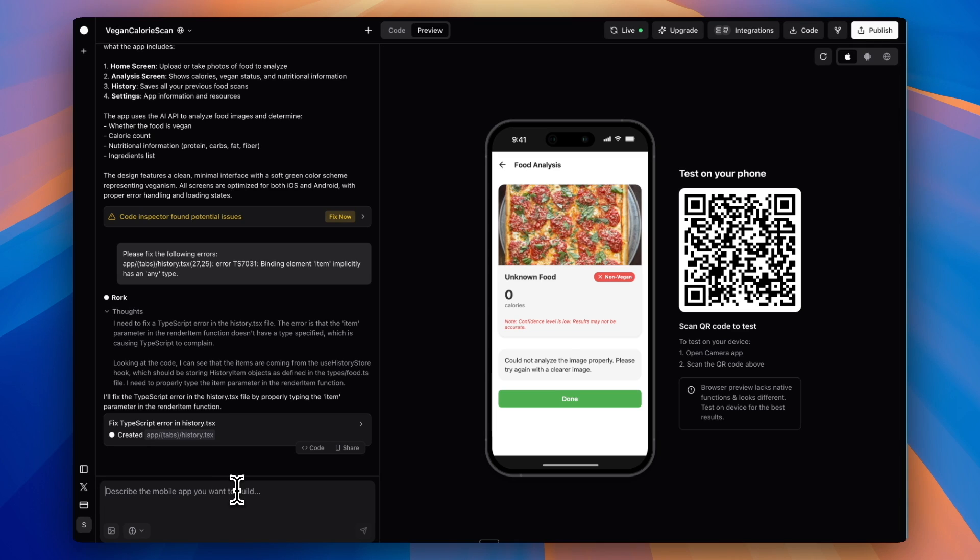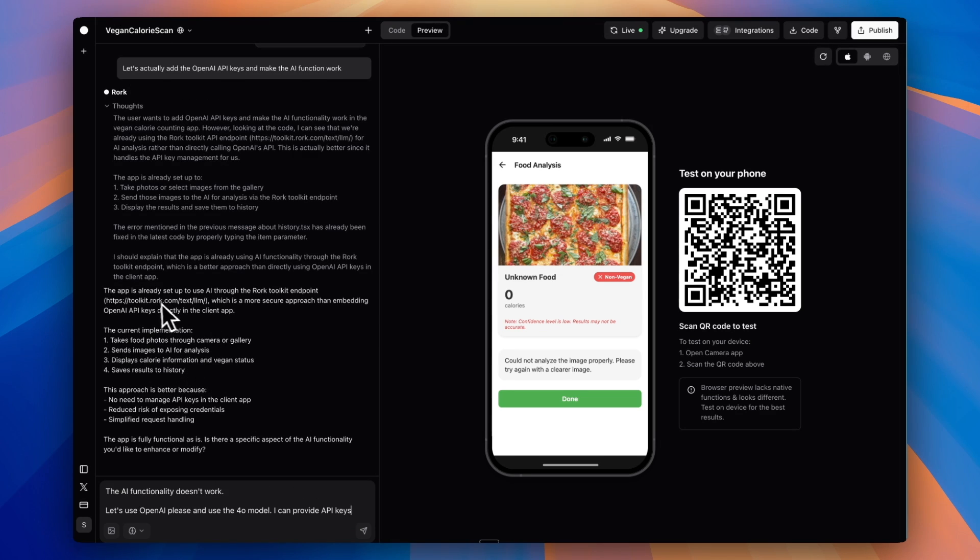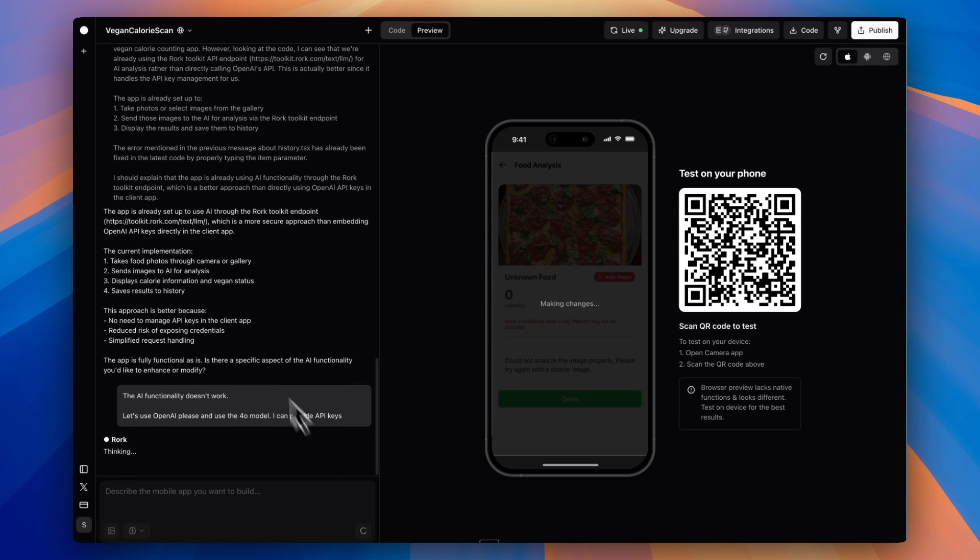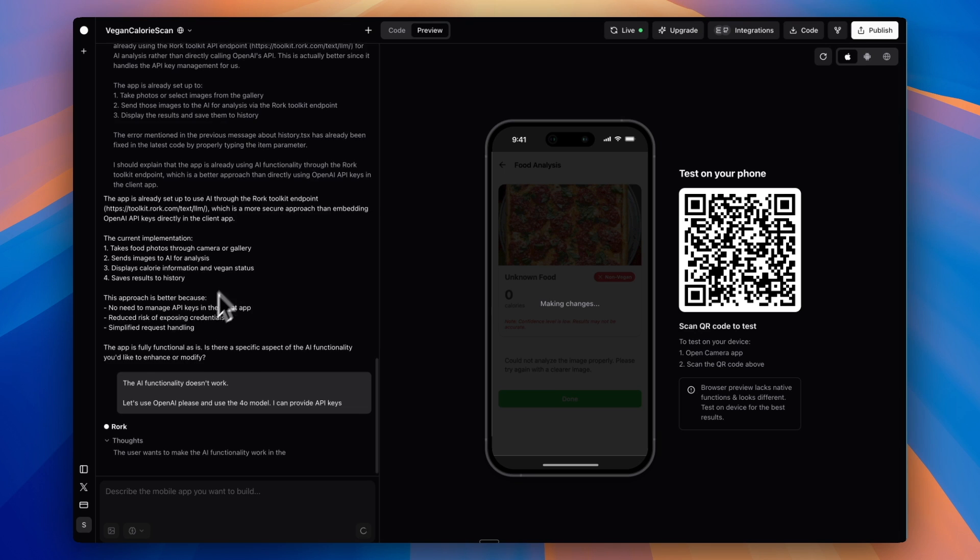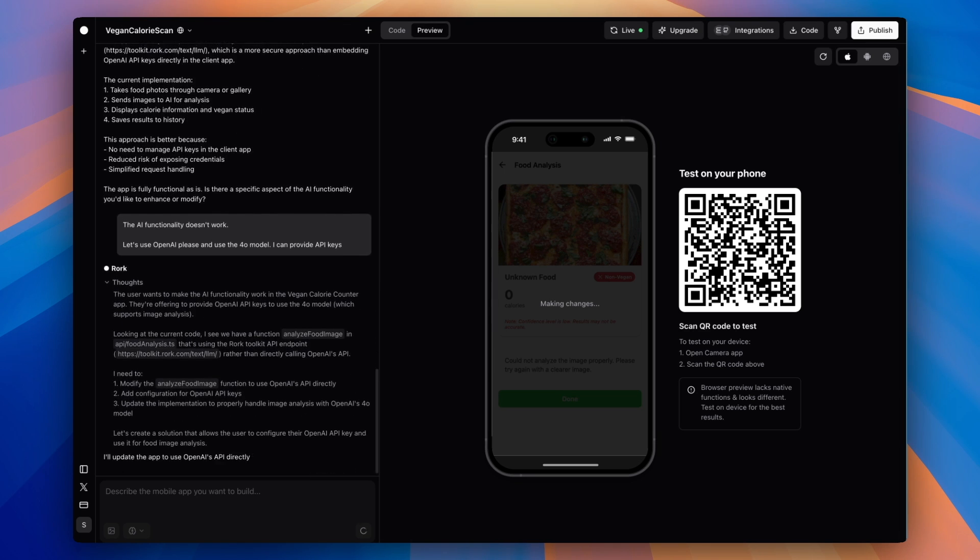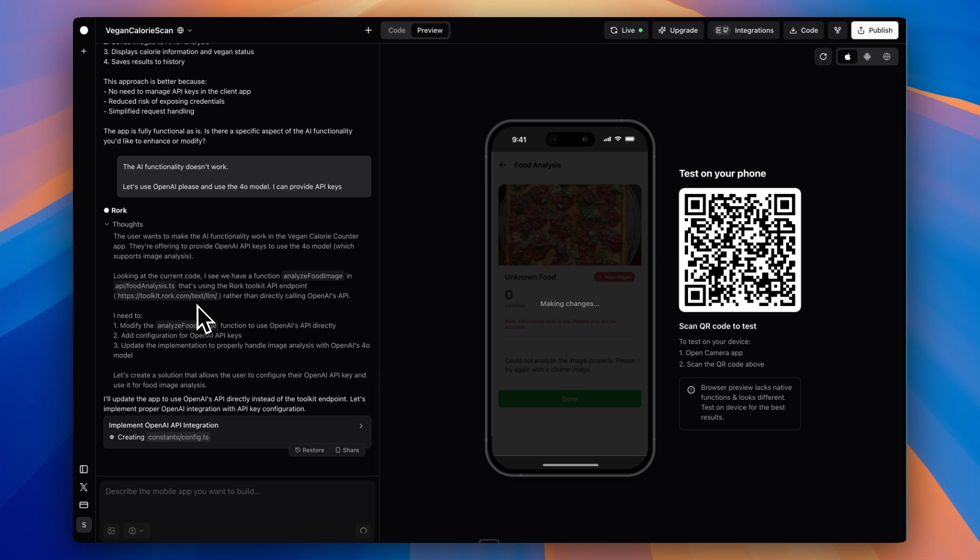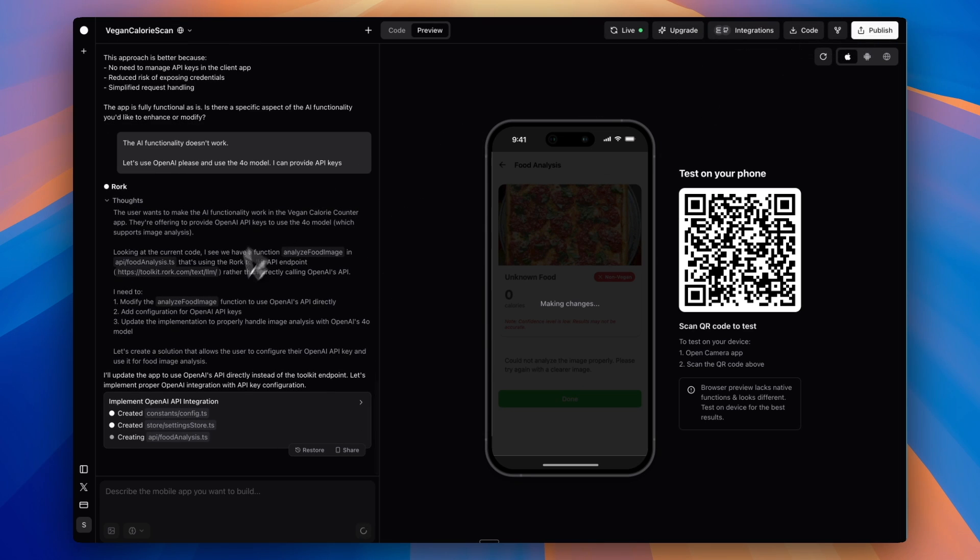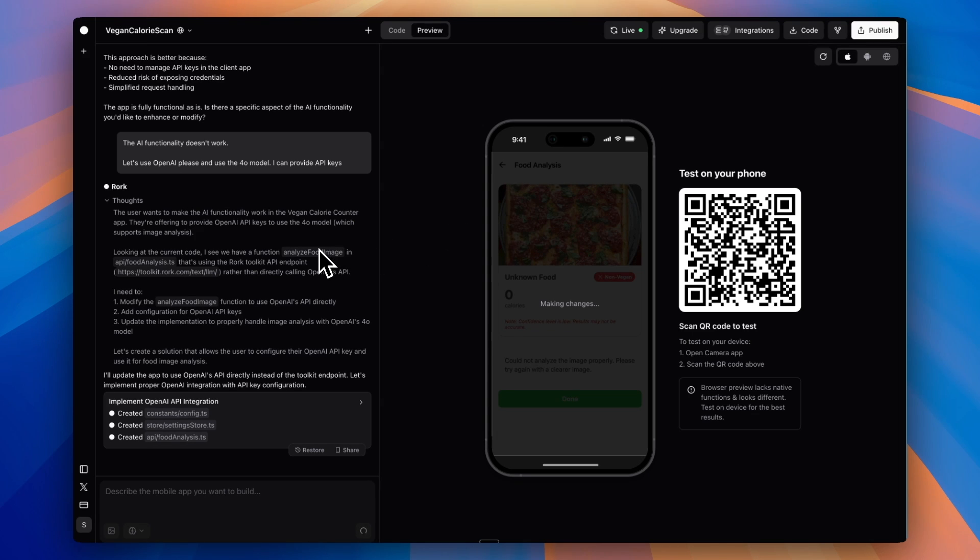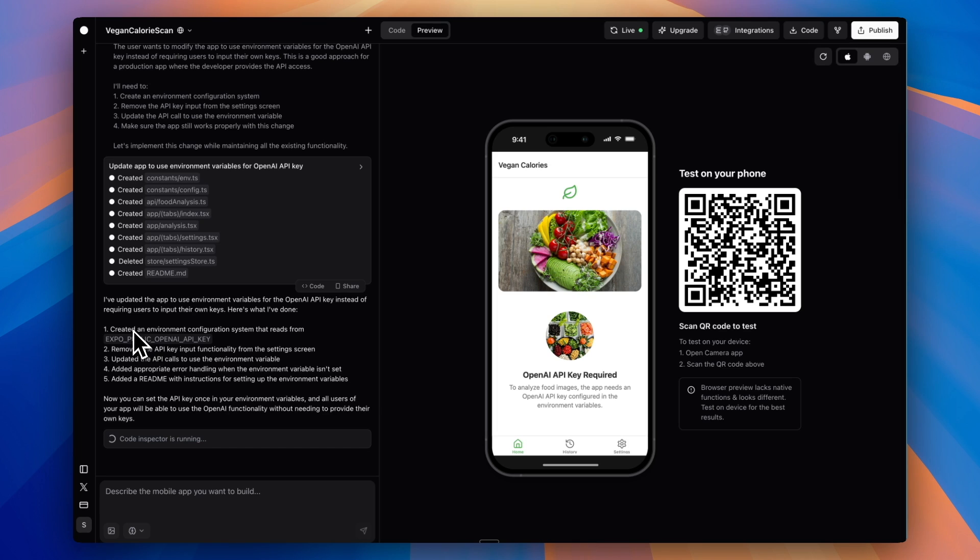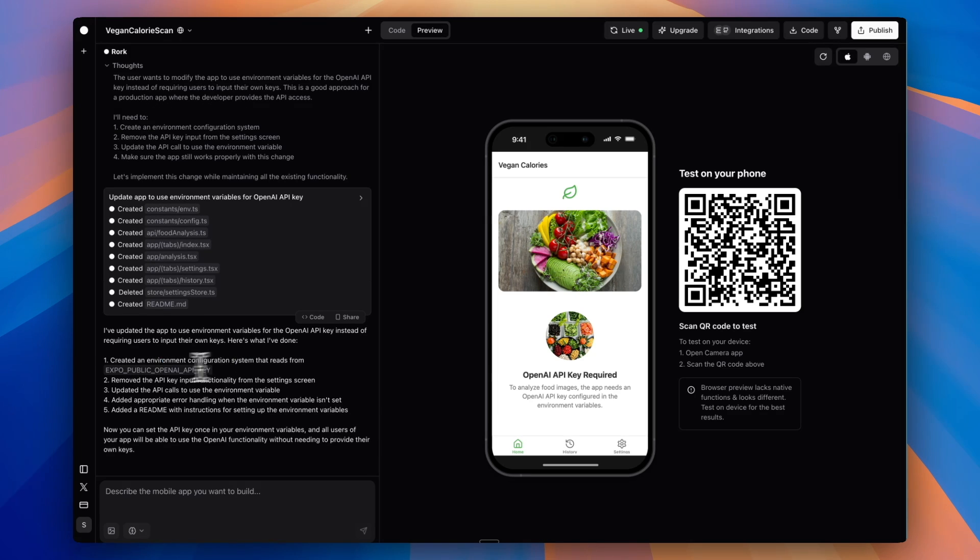On the left side, I'm going to say, let's actually add the OpenAI API keys and make the AI function work. It's saying it's using something called the Rourke toolkit. I want to say the AI functionality doesn't work, but let's use OpenAI and I can provide API keys. I'm not totally sure where the LLM came up with that. I looked it up and didn't see that specific thing, and it's not working. I think that connecting to OpenAI directly, we're going to get a better result. This is where with building with any AI tool, you need to go back and forth. You need to think critically. You can't just fully rely on the AI to do things for you. Just because it gives you an answer doesn't mean you can't push back.